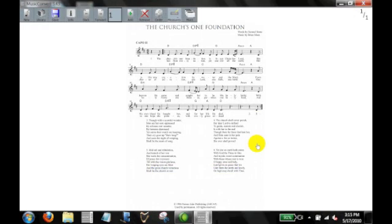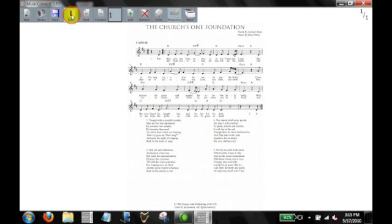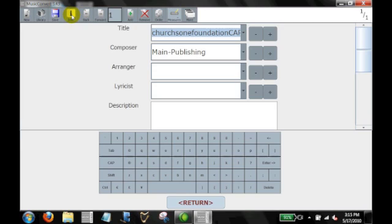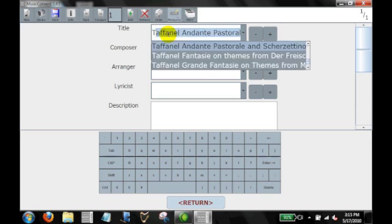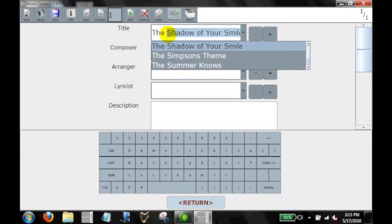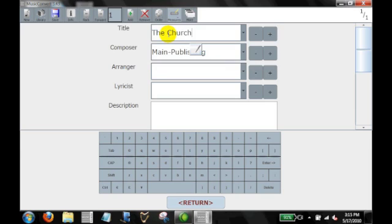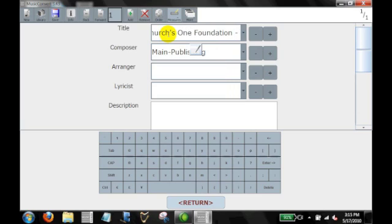So we just finished converting this to a MusicReader file. I'm going to go ahead and start naming this, going into the information icon. Instead of the default file name taken from the PDF, I'm going to give it a full name. The Church Is One Foundation. And I'm going to give it an additional tag in the title called Lead Sheet.